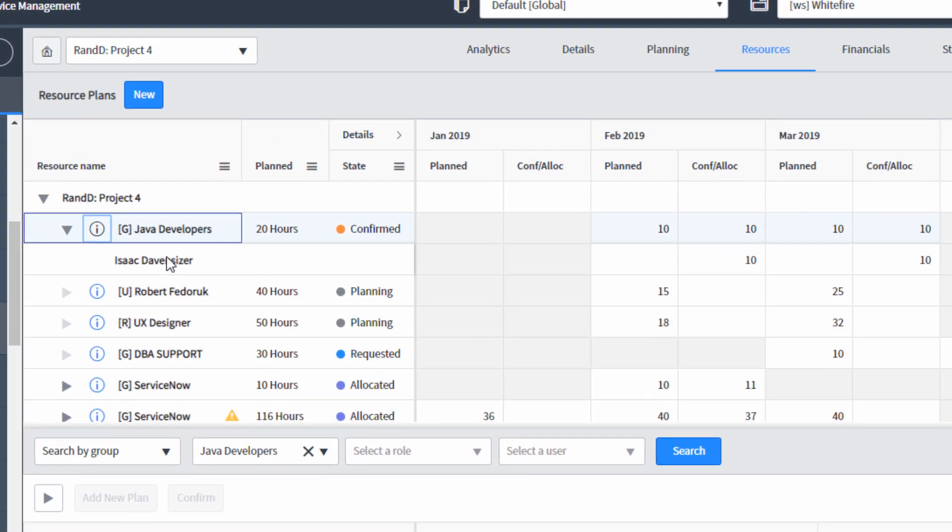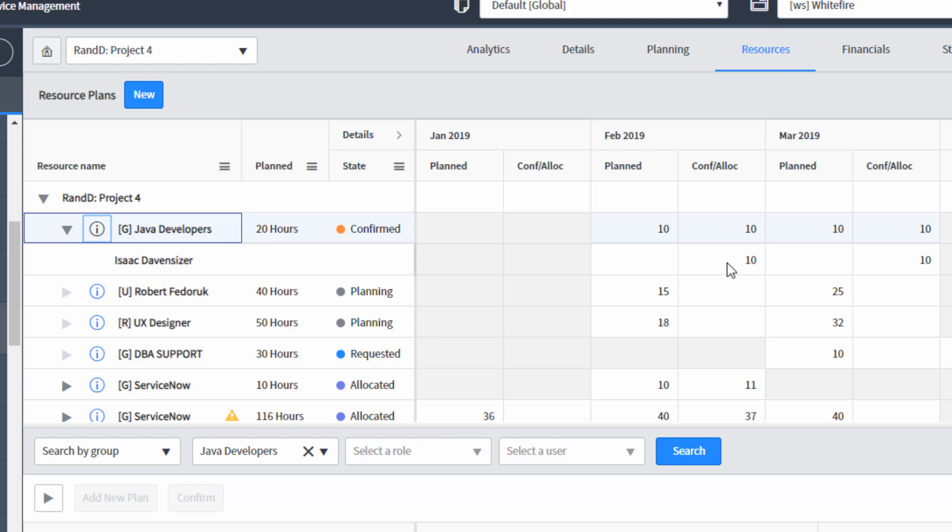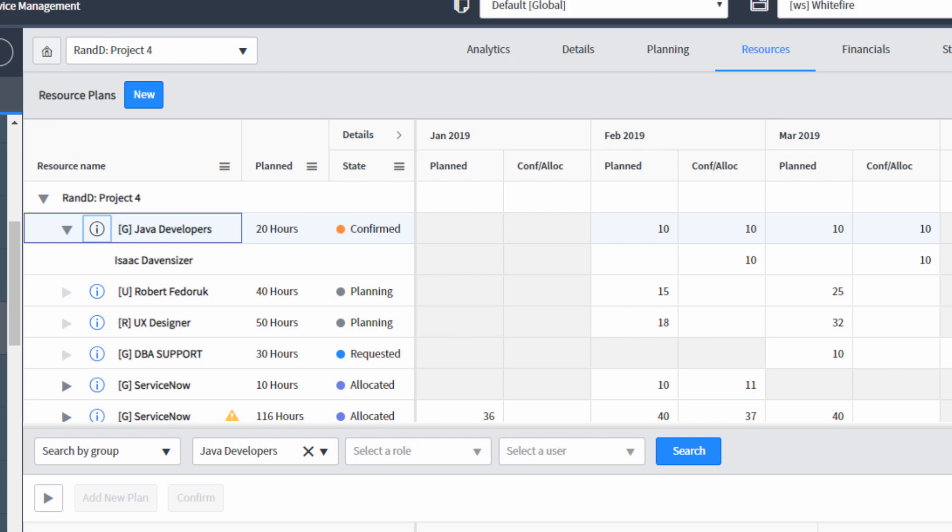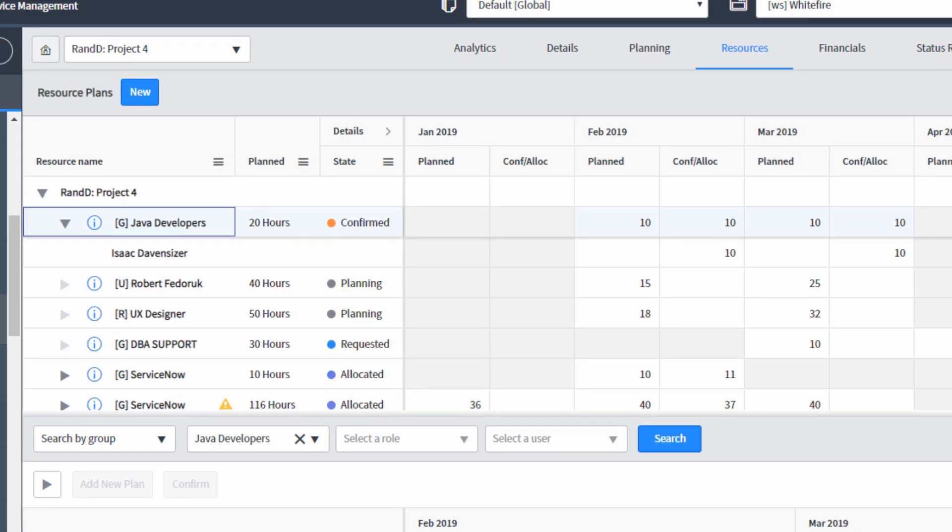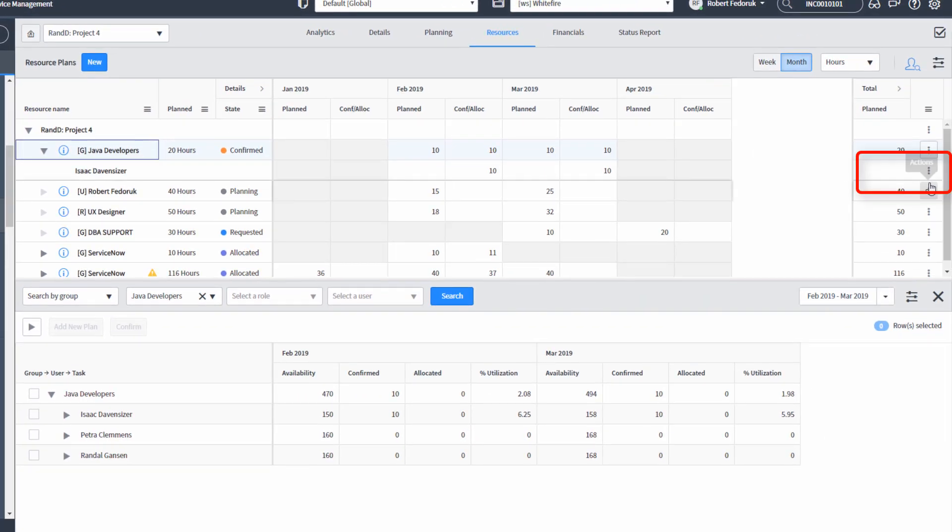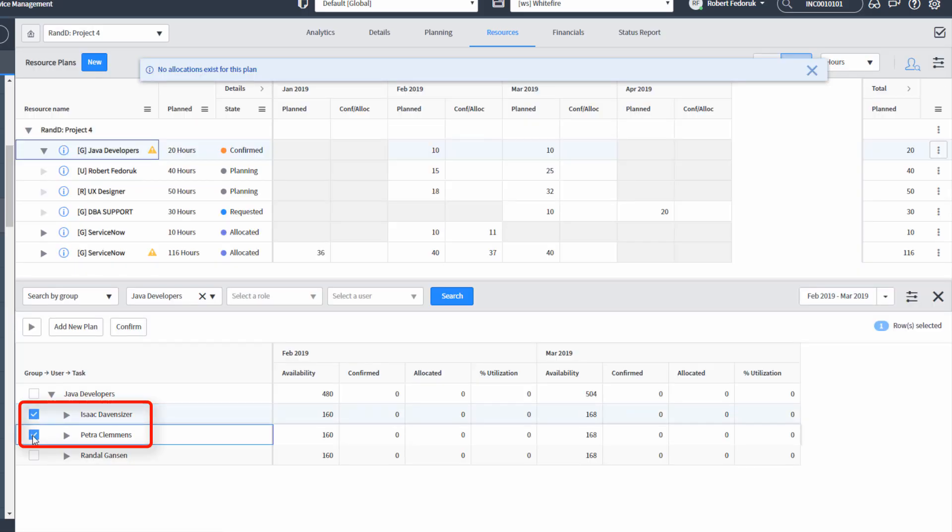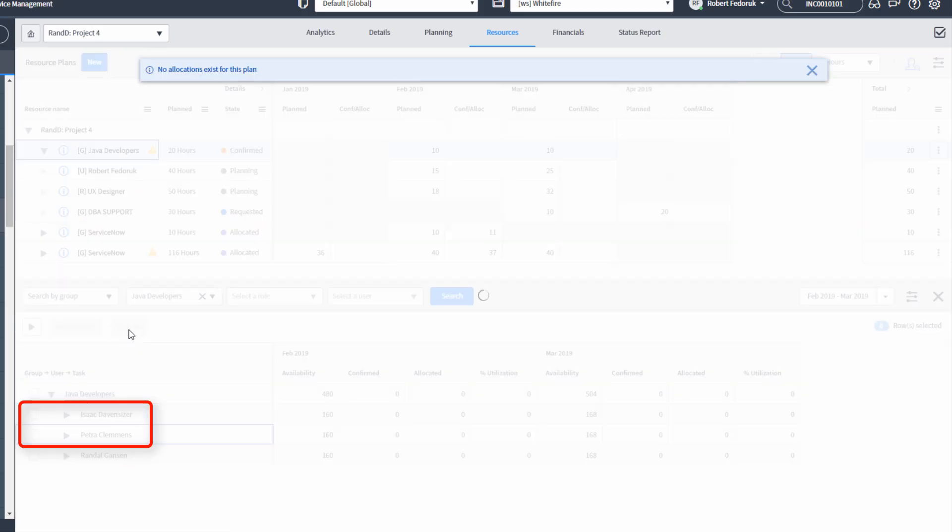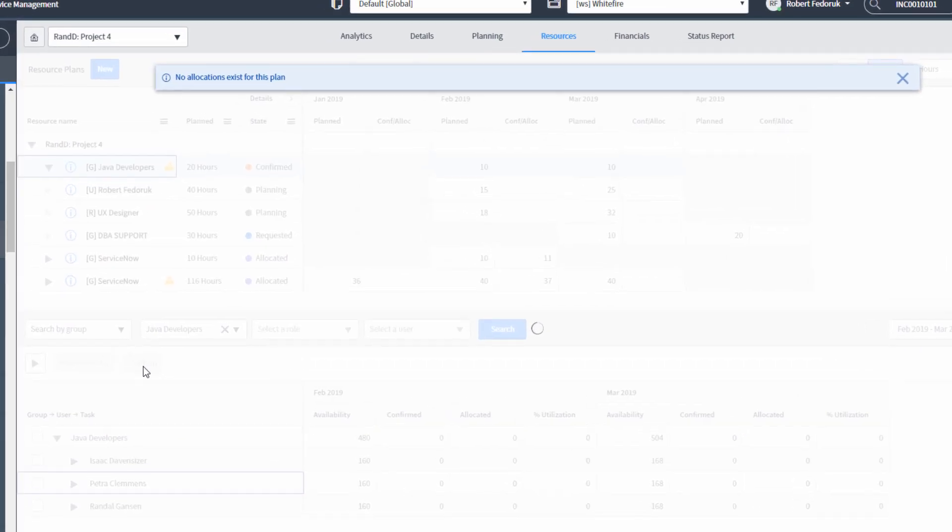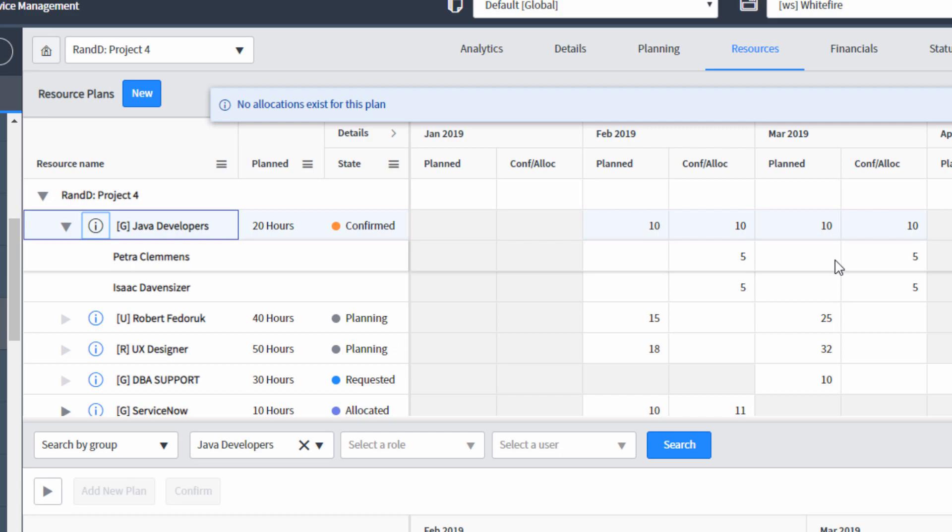Now Isaac has been added to this resource plan. The resource plan is now in a confirmed state. But you'll notice it used all hours against Isaac, and maybe I want to split it evenly between Isaac and Petra. So in this case, I'm just going to delete Isaac. I'm going to select both Isaac and Petra and confirm. And now it's split it evenly.